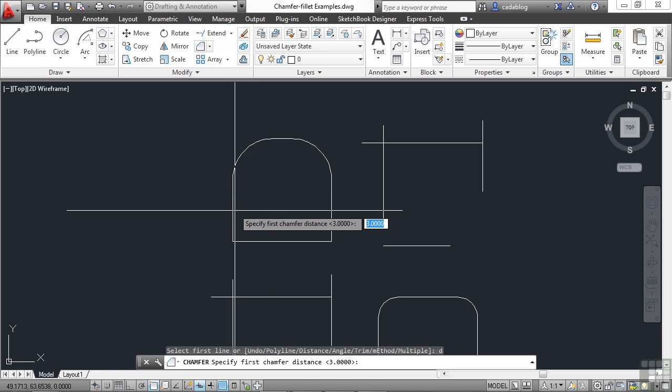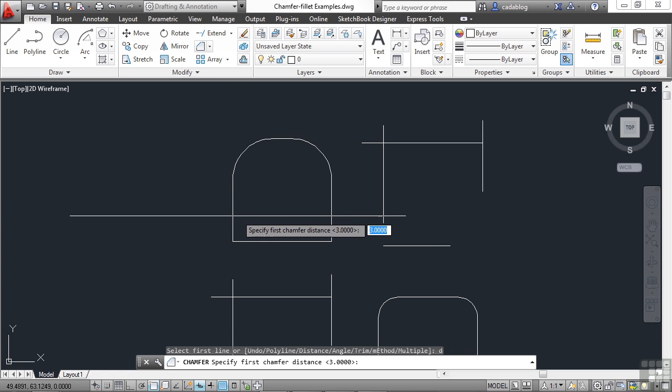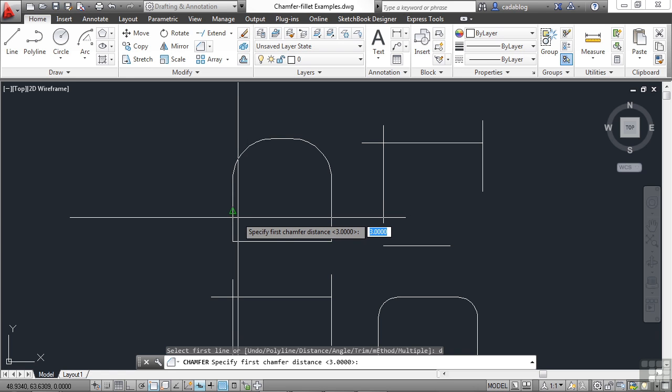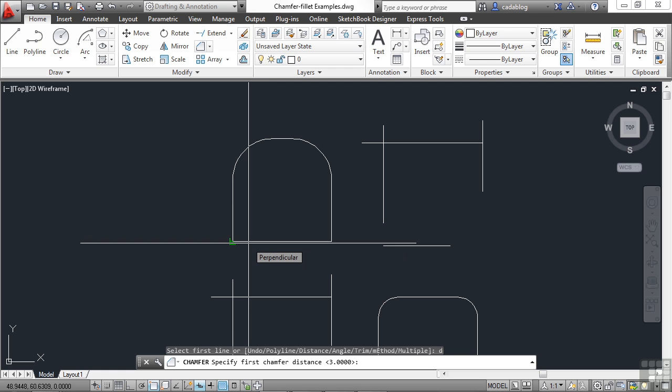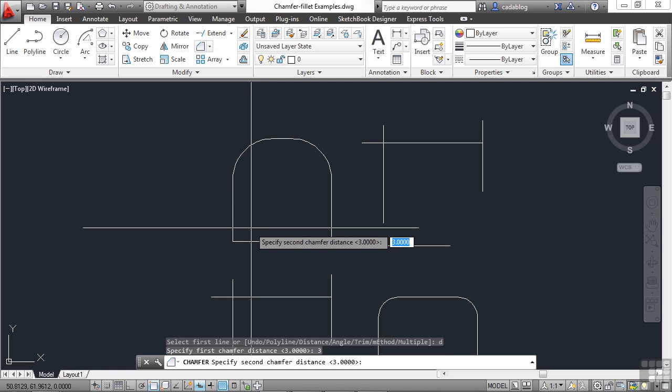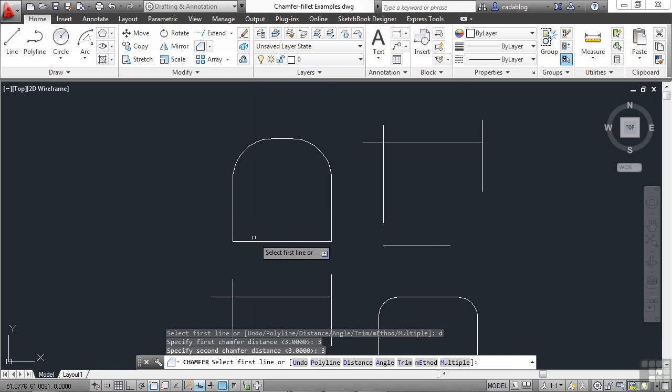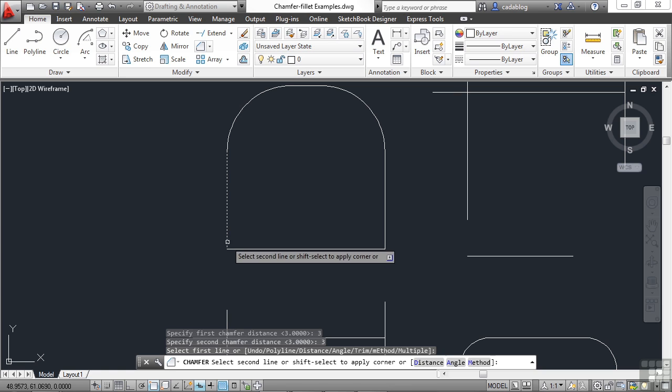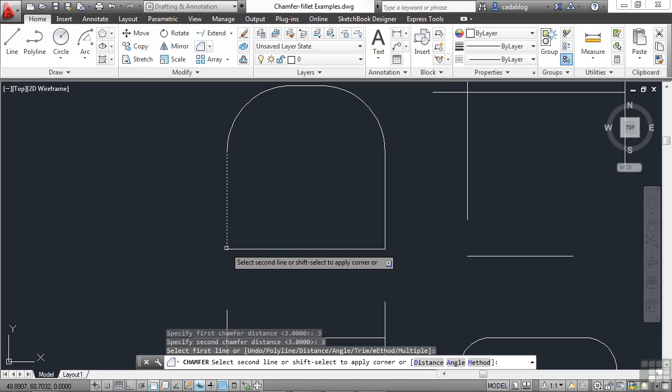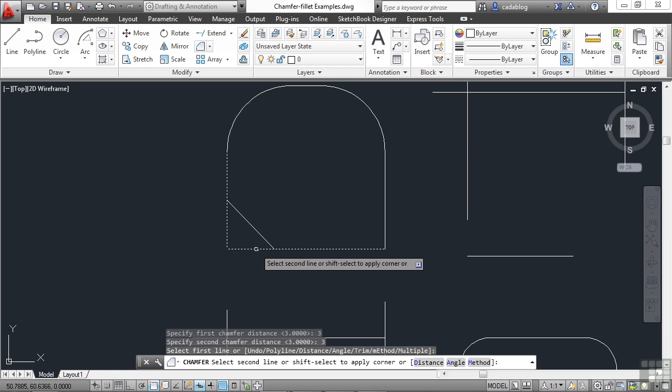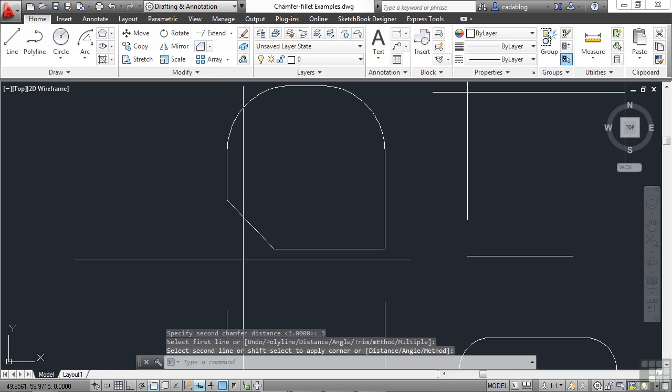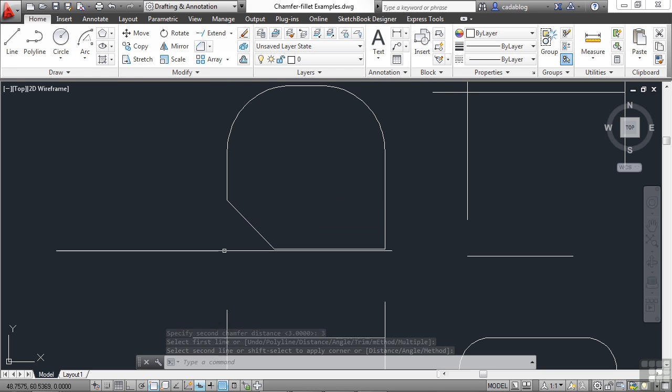So if we pick this line first, this distance will be applied. Then when we pick our second line, the second distance will be applied to it. Let's start off by just leaving it at the number three for both distances. And this will draw a chamfer that's three units from the endpoint in, and then three units from this endpoint in to the right. As you can see our preview, this is what it's going to look like. Just puts a nice little 45 degree angle, three units in from each endpoint.